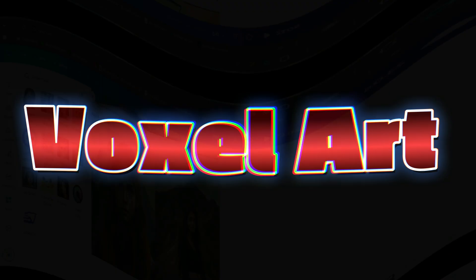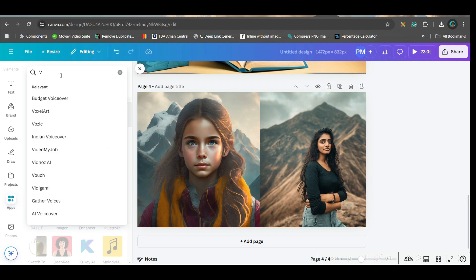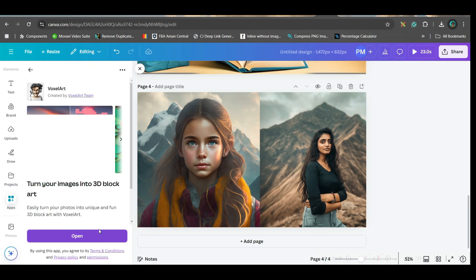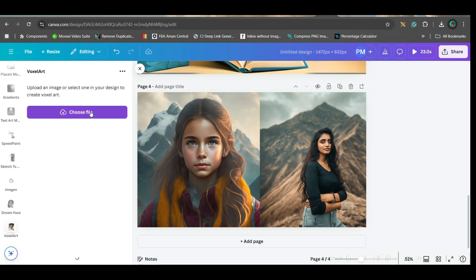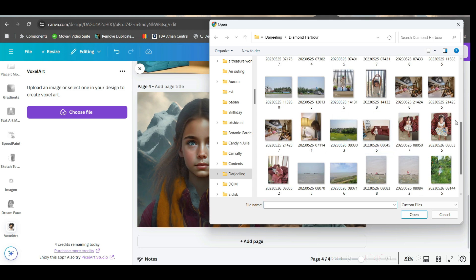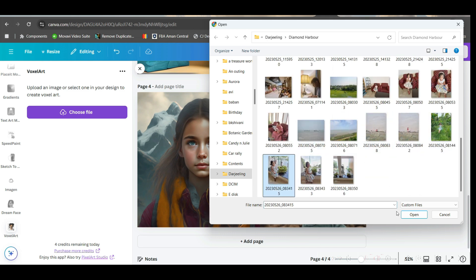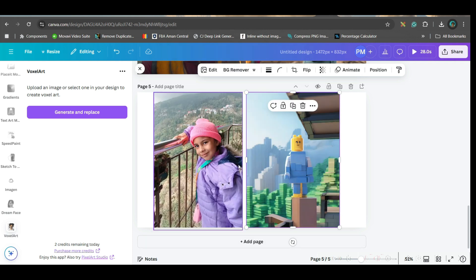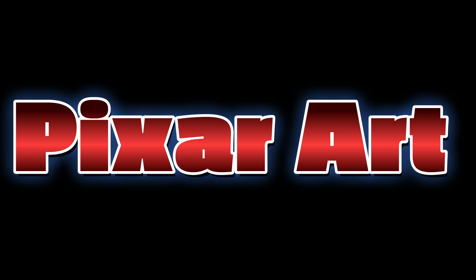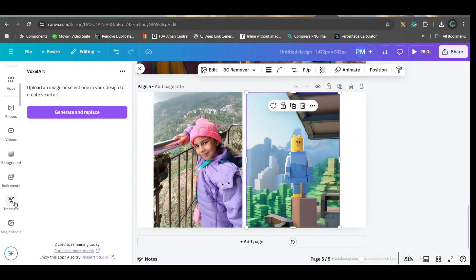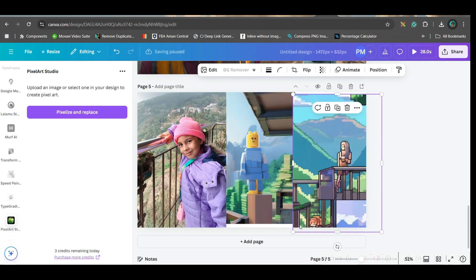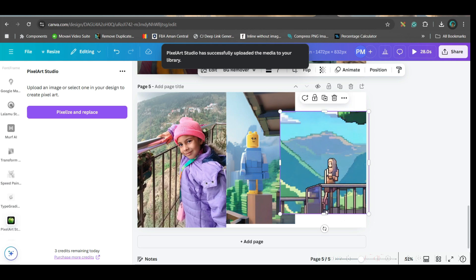The next app is Voxel Art. Go to AI-powered apps and type 'voxel'. Go to Voxel Art and open it. Here you have two options: pixel art and voxel art — go for voxel art. You can choose any of your children's or child's images and change it into pixel art. See, they have created this beautiful image. You can also try Pixel Art Studio from the app section for a different pixel art result.